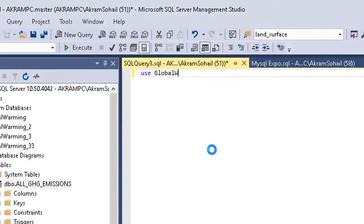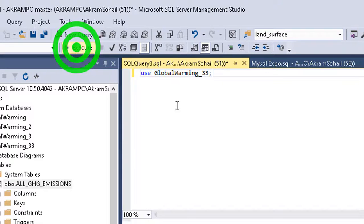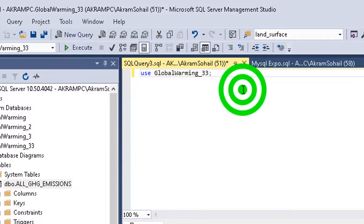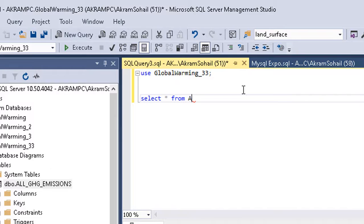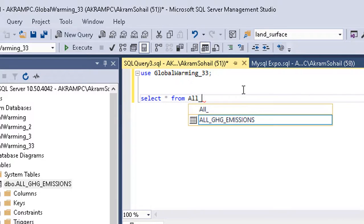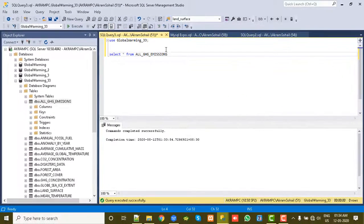For example, I have database Global Warming 33. I have data in this table. Let me show you. First we need to select the database we want to use. Click on Execute.